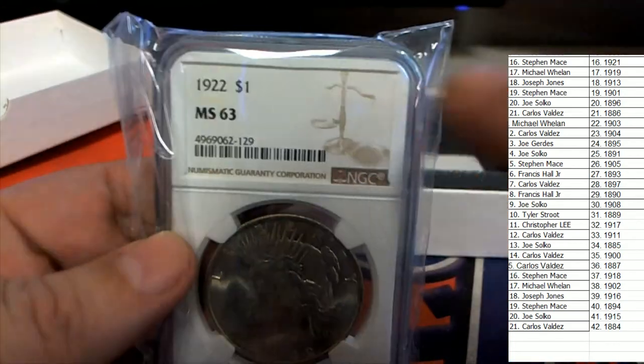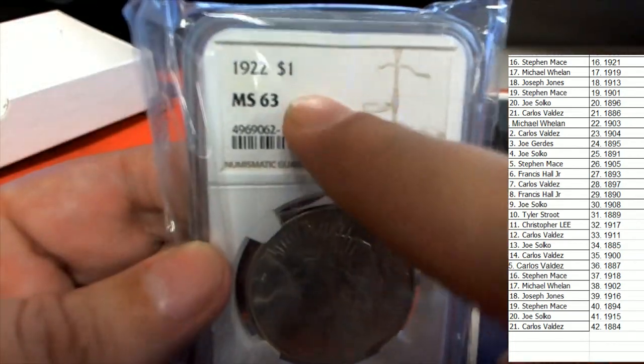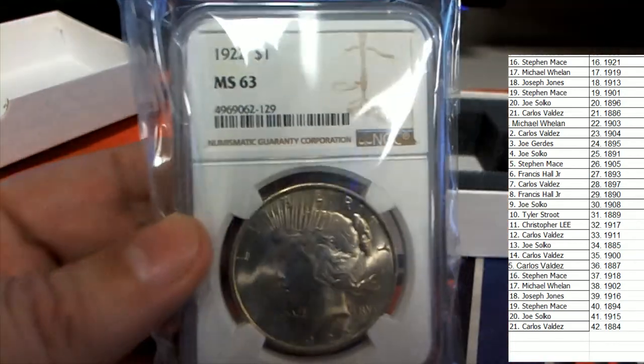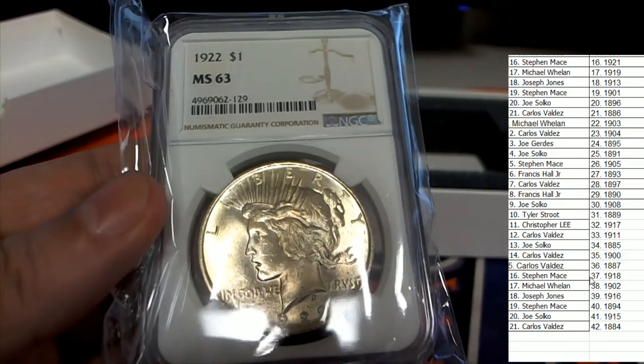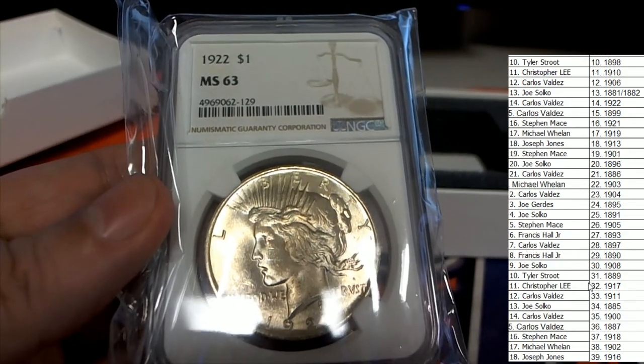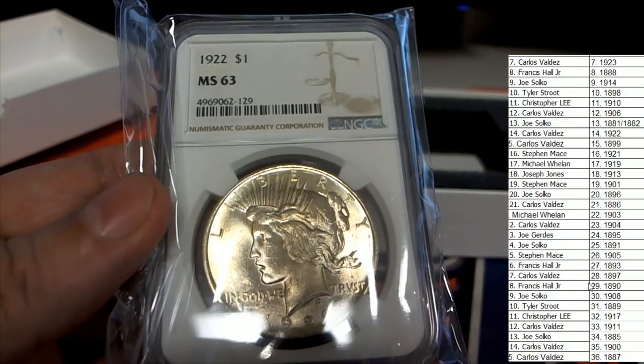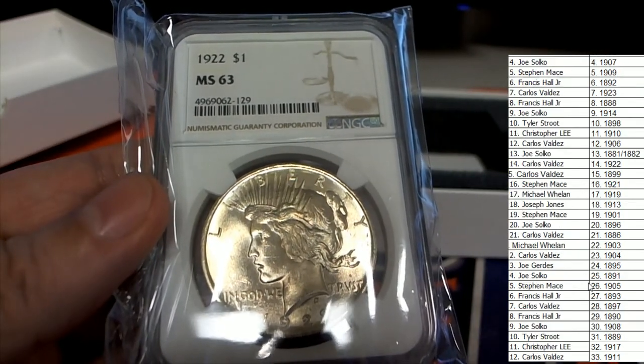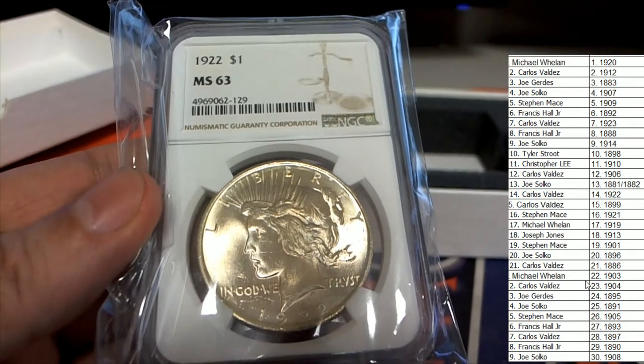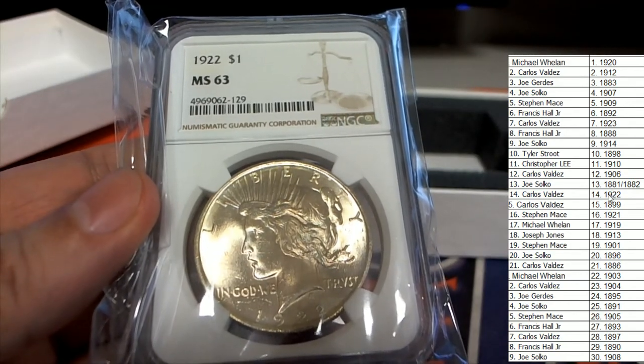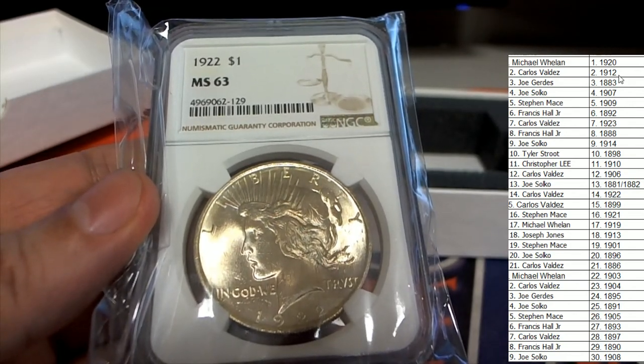MS63 is the grade. Congratulations! 1922 is owned in the box break.